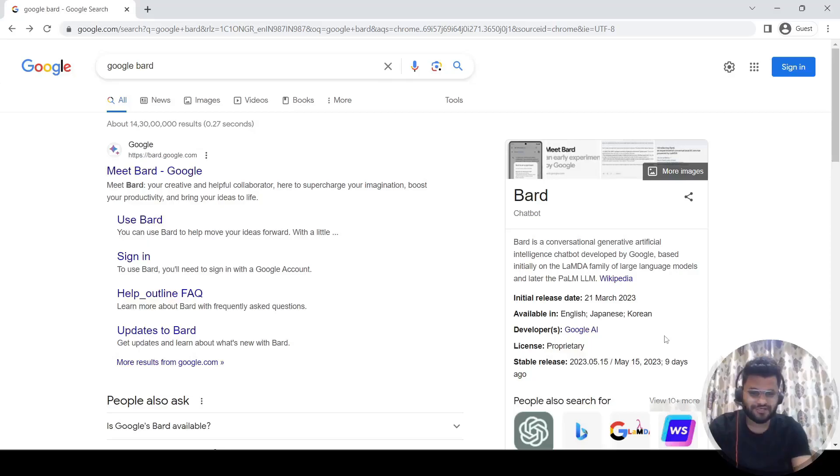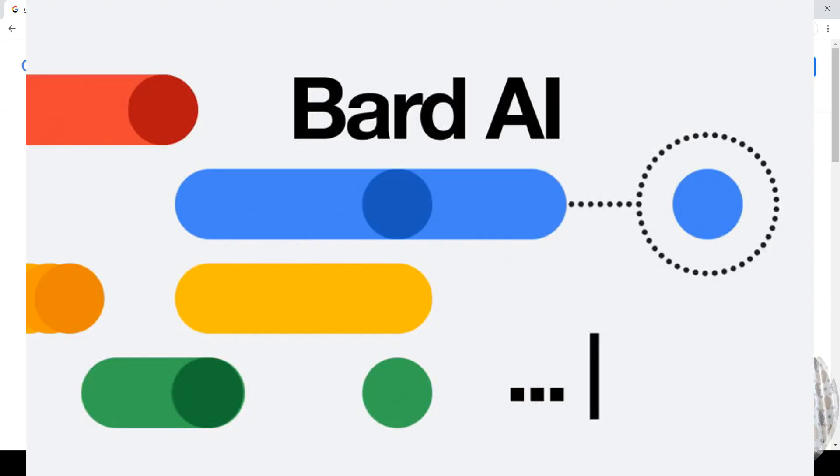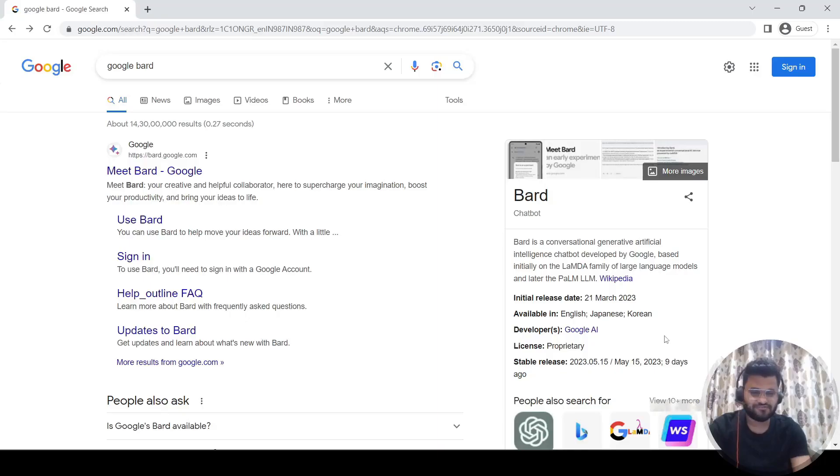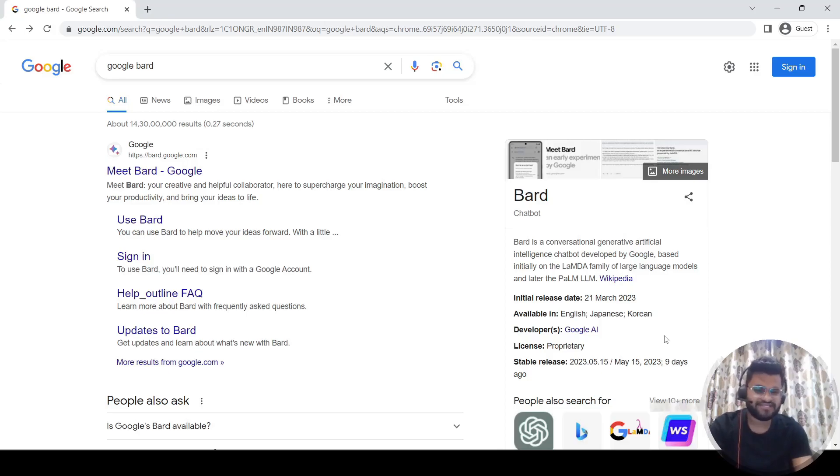Hey guys, welcome back to the channel. In today's session we are going to discuss the Google AI chatbot. Its name is Bard. It was released in March 2023 and as of now it is supported in three languages: English, Japanese, and Korean.